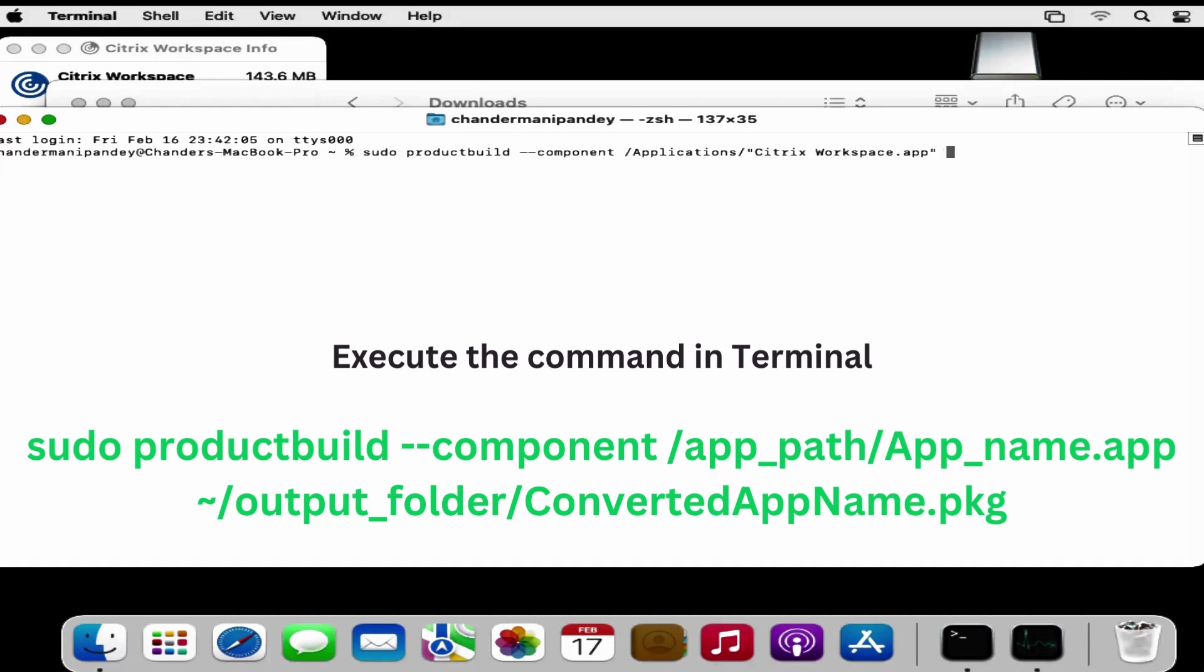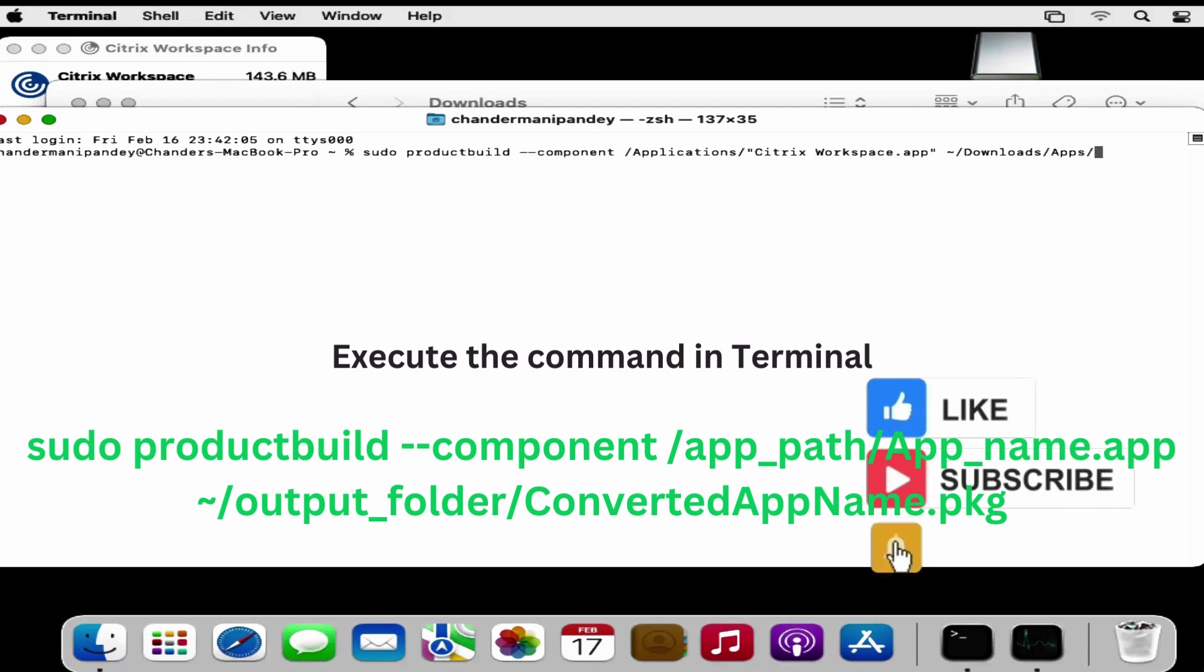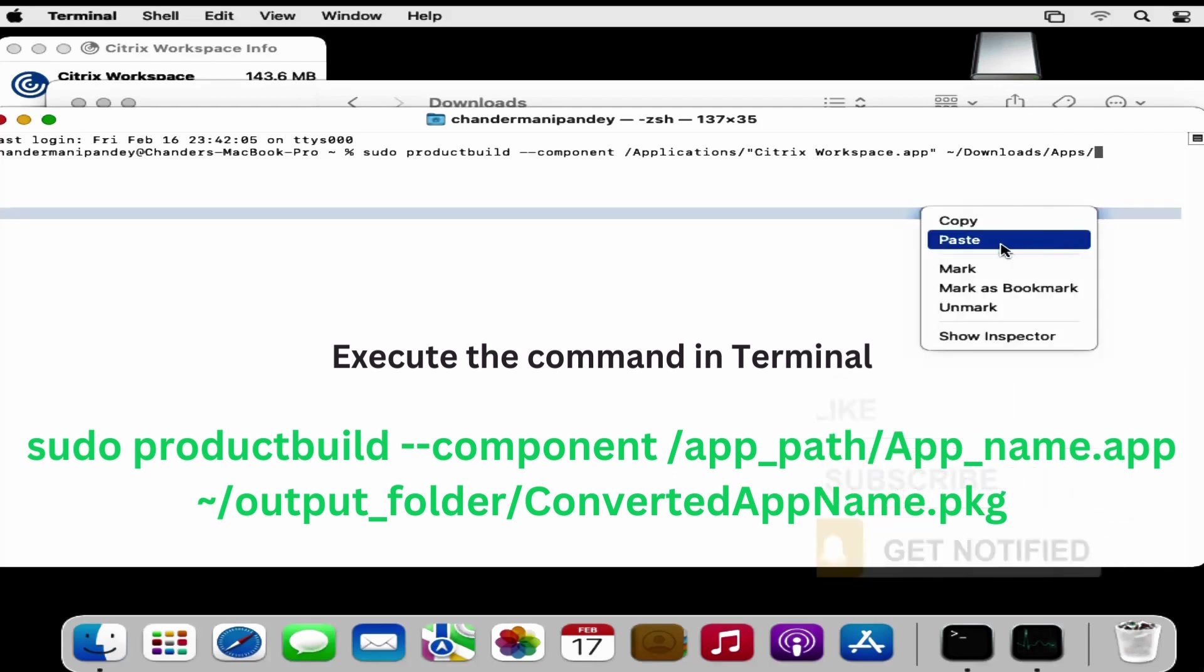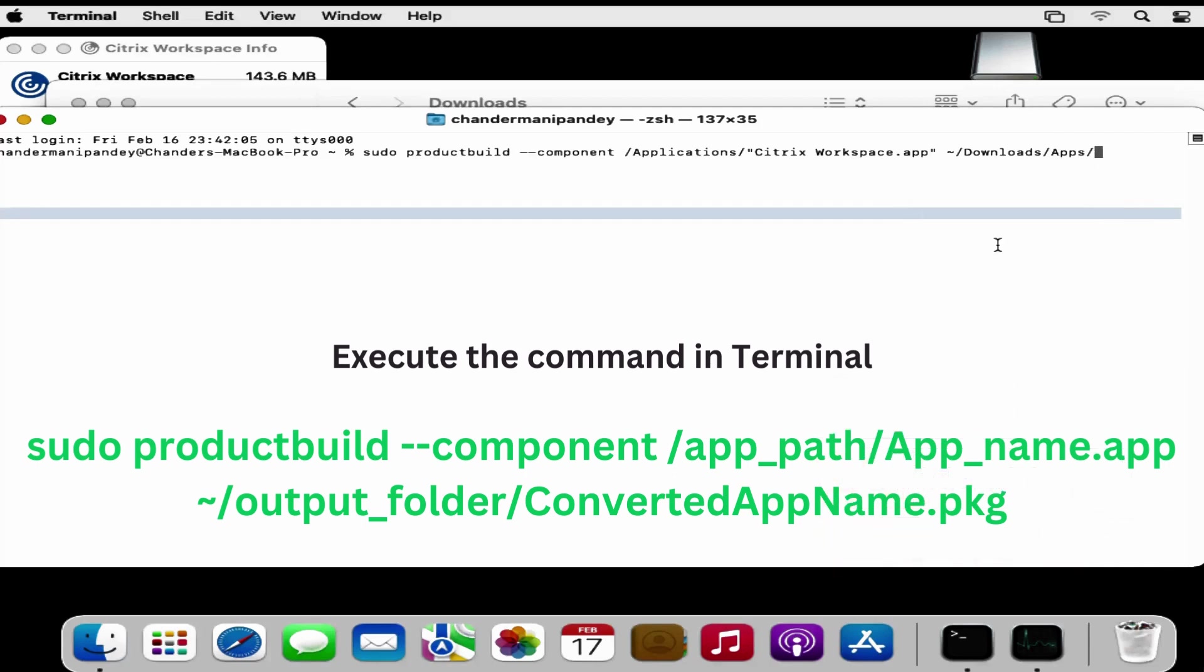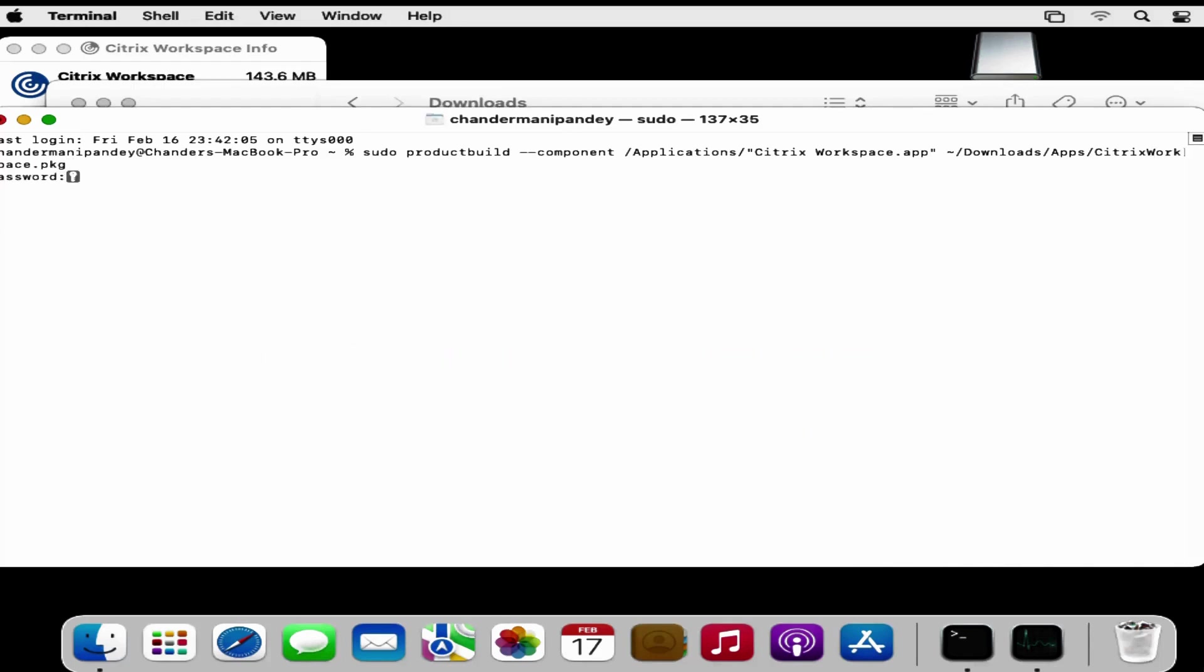Then we have to provide the location where we want to save this .pkg file. I have to save this in my Downloads folder. Within Downloads folder we have to specify the folder name - we already created a folder called apps. Then provide the name of the application. I am going to name it .pkg and I am just removing the space. Then press Enter.